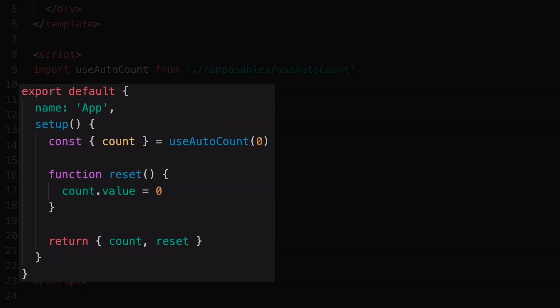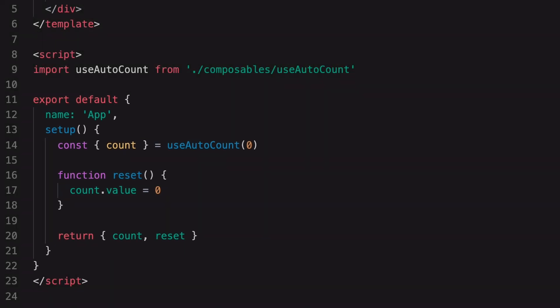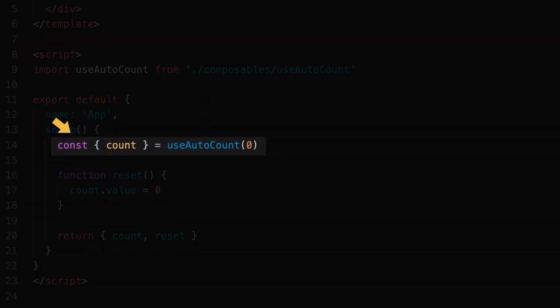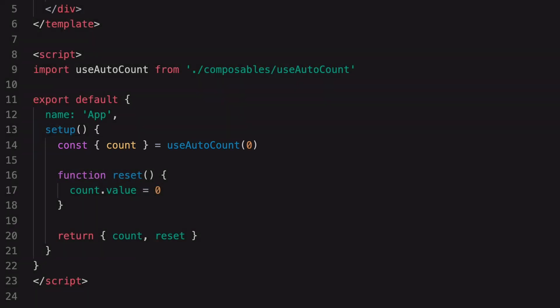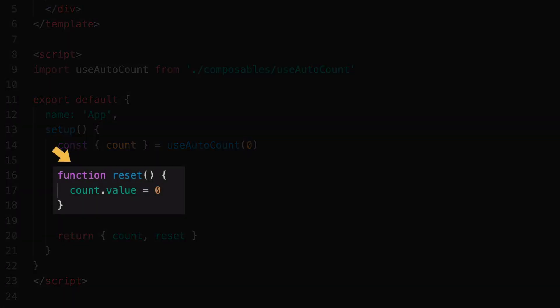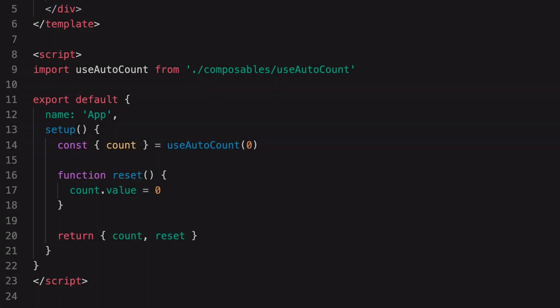We're going to refactor this component with the Script Setup syntax. It's using a composition function, useAutoCount, which returns a countRef. And then there's a reset function for resetting the count. And finally, it returns a countRef and the reset function to make them available to the template.